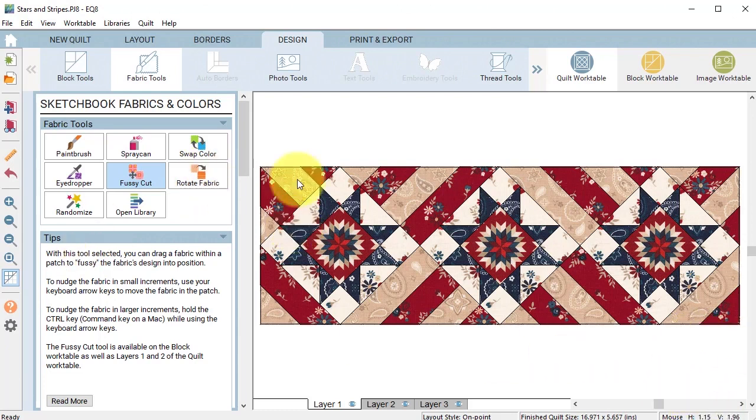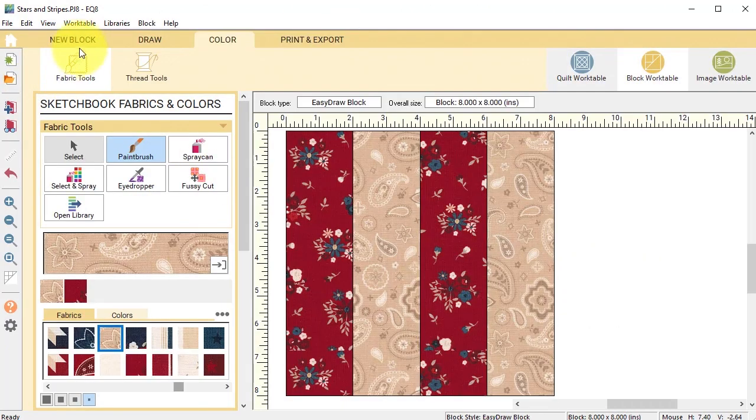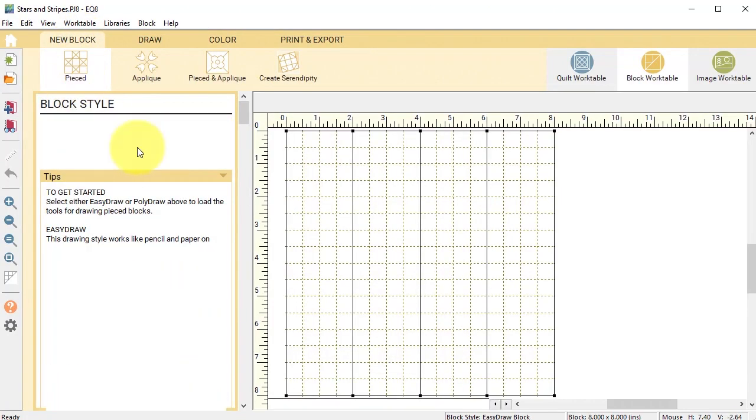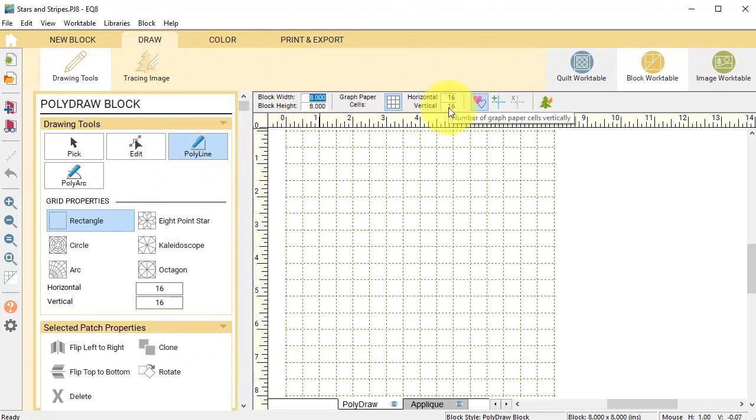Now I decided I'm going to add a pointy end to both of the blocks. I'm going to go back to the block work table and do a new block pieced poly draw block. For this one I am going to set the block width and height to four inches.